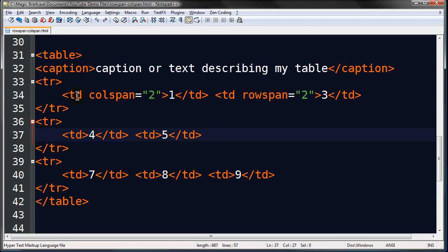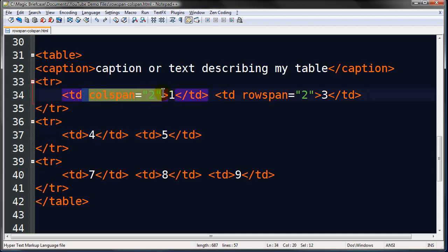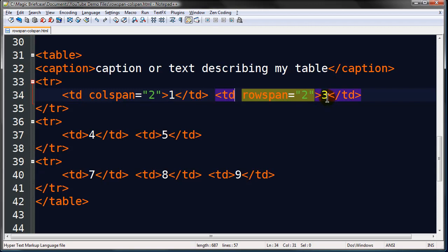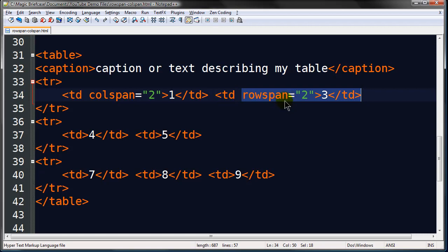Cell one now has the colspan attribute. And I'm doing colspan equals two. And that's taking up two columns. And then cell three has rowspan equals two. Because I want to take up two rows.